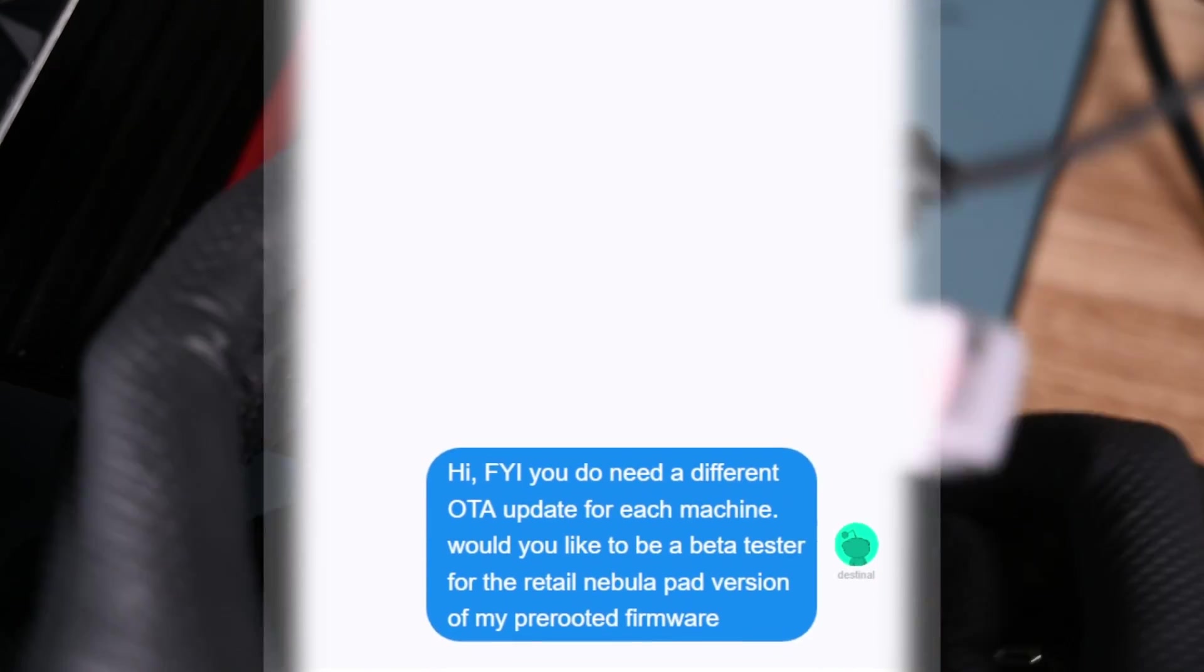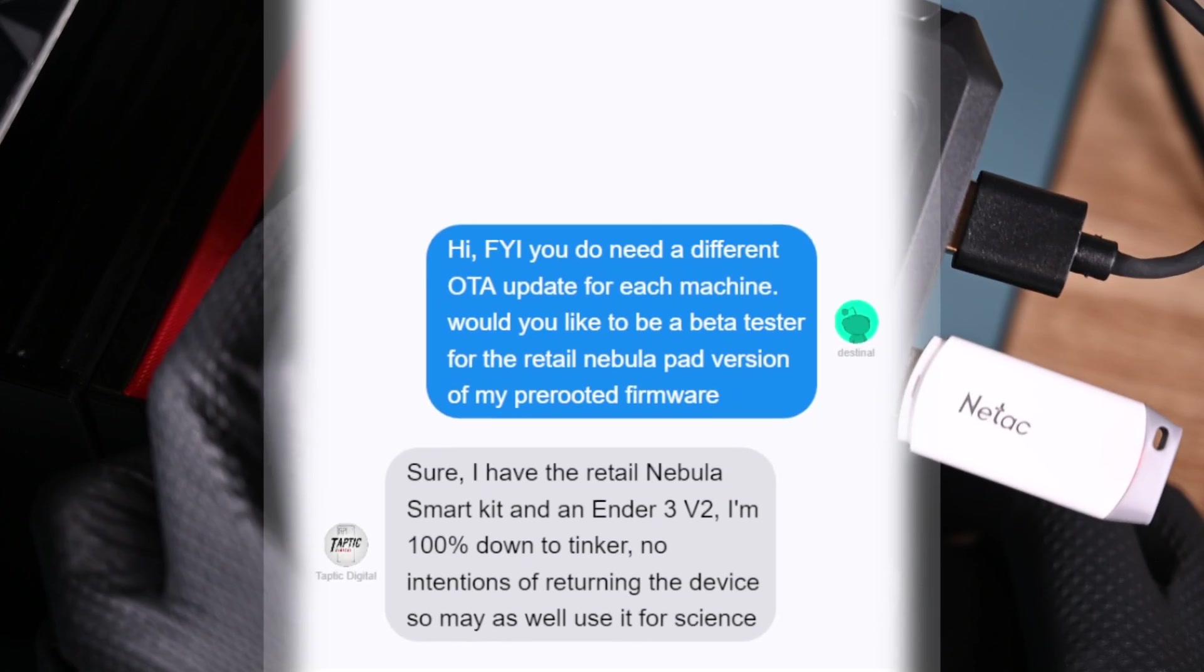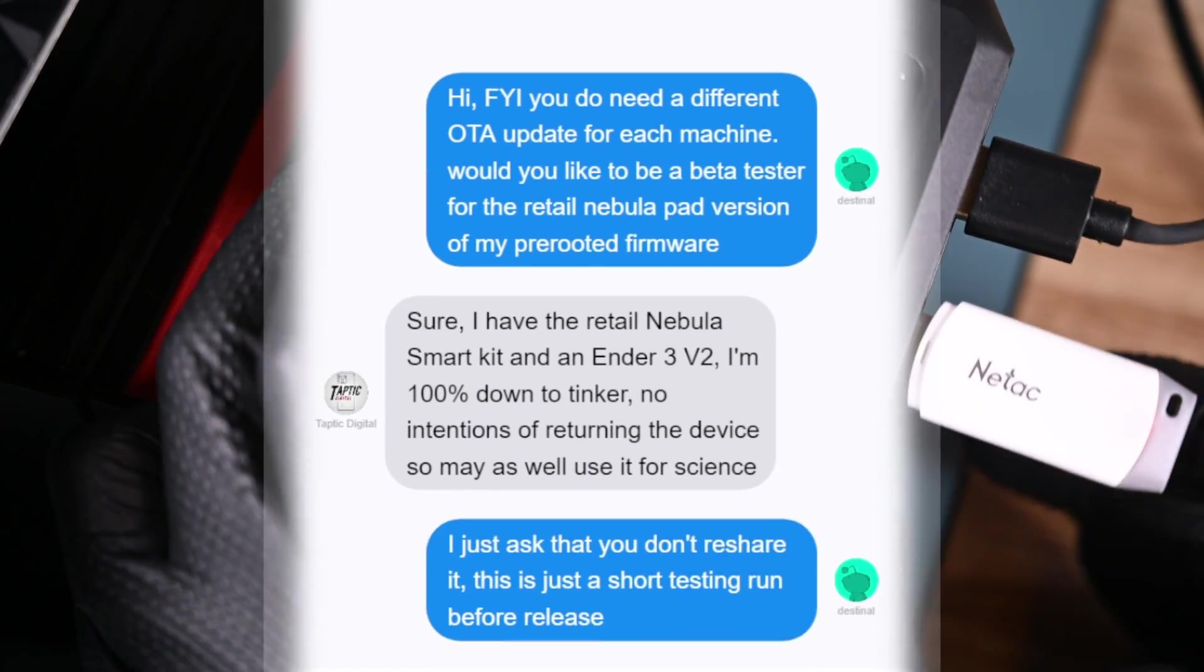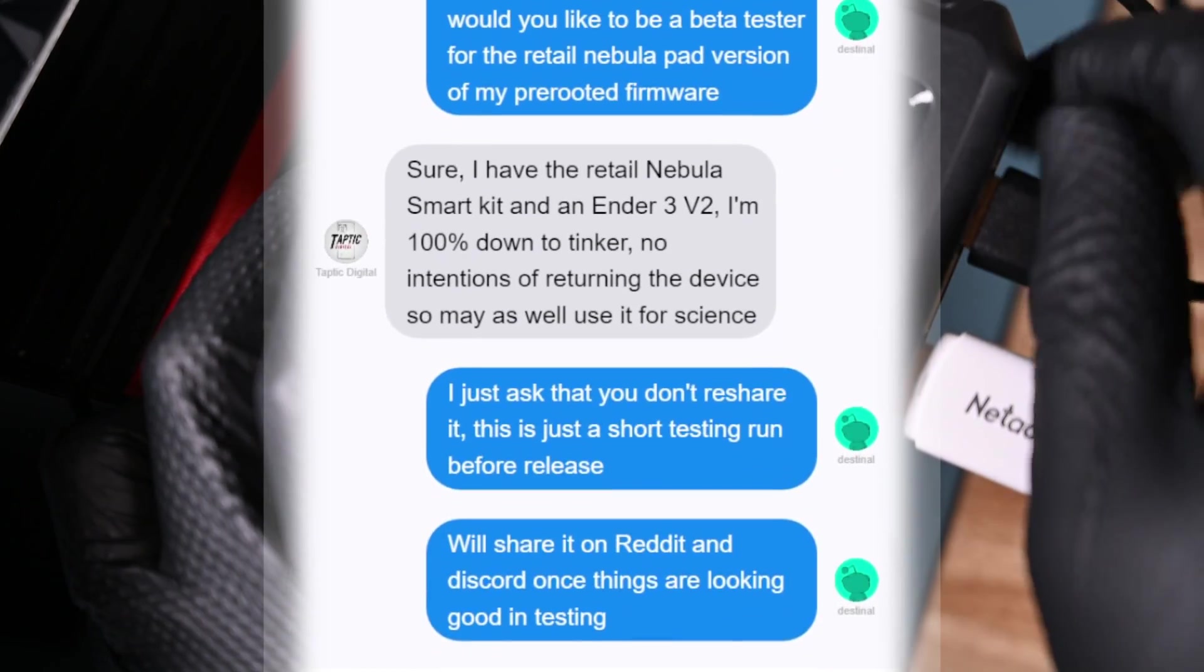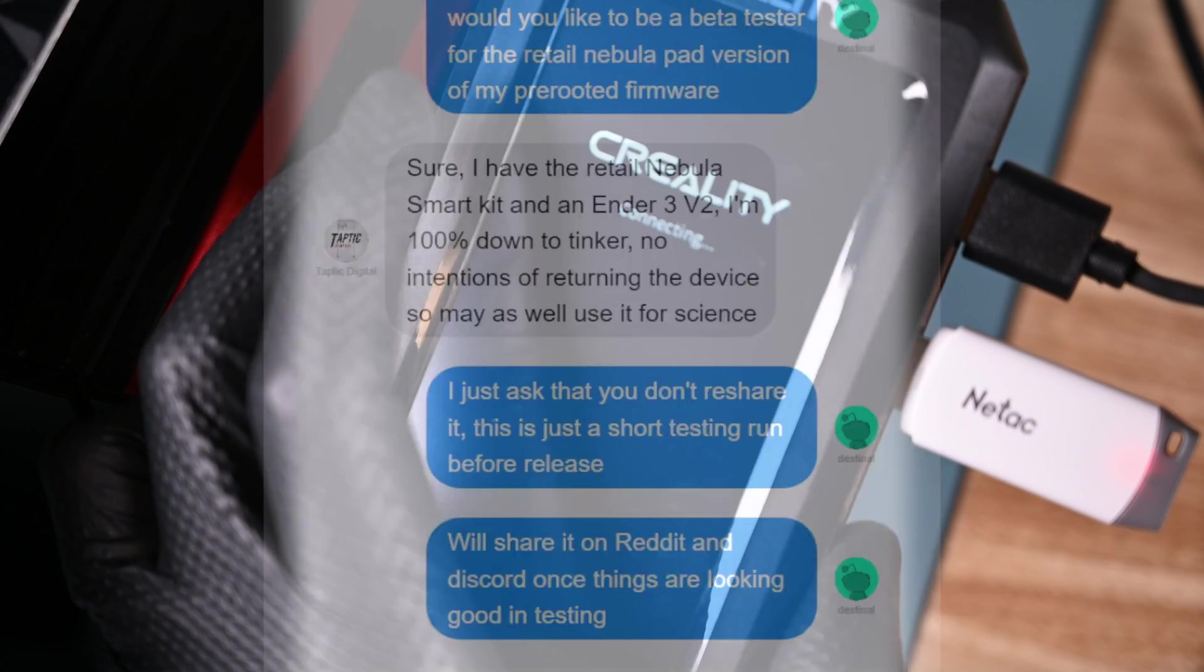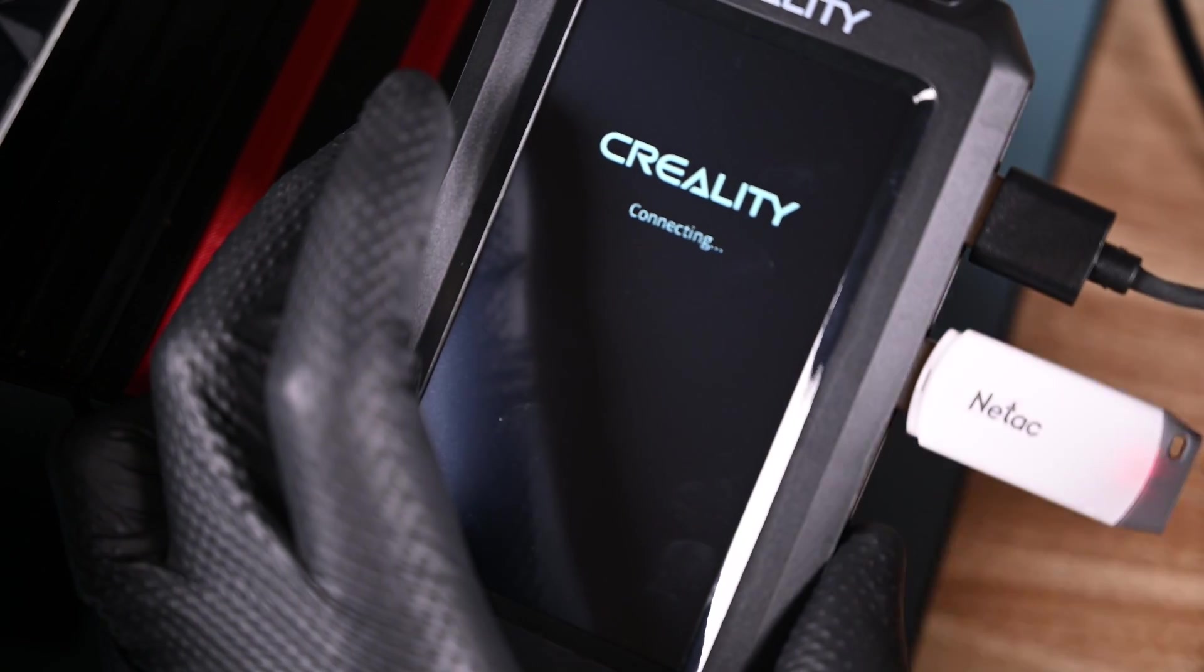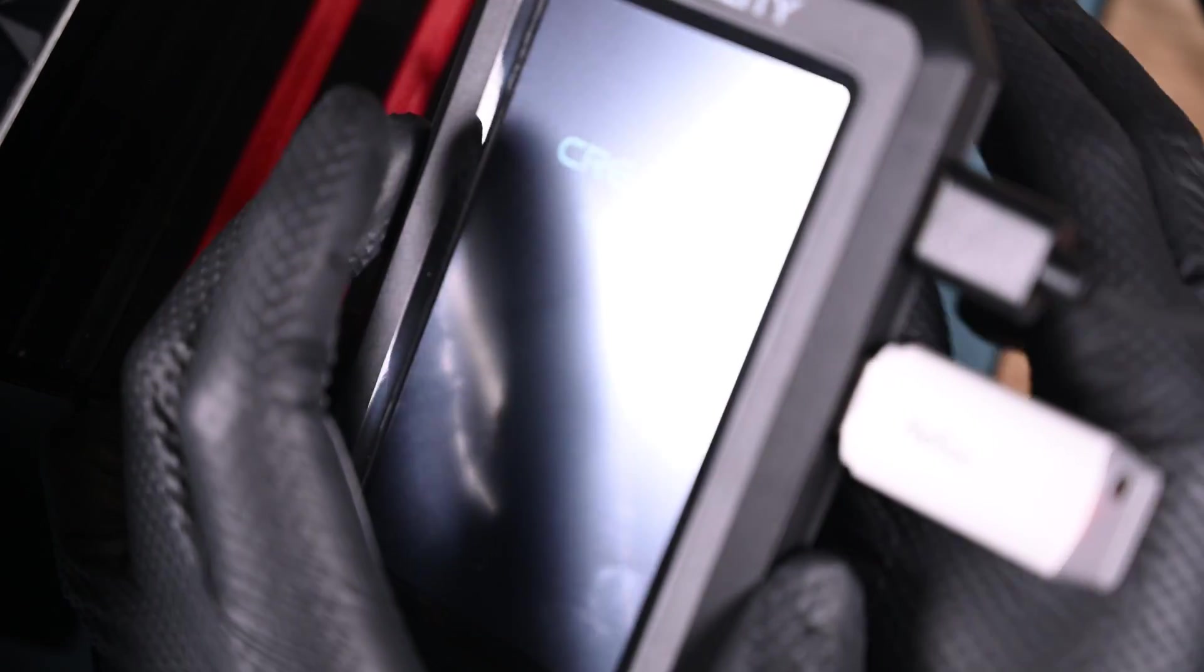The day after I posted my video absolutely dogging on the Nebula Pad, I received a message on Reddit. A user named Destinol told me that they have a pre-rooted image for the Nebula Pad that wasn't quite ready for public release. If it is public when you're watching this video, it'll be linked in the description.